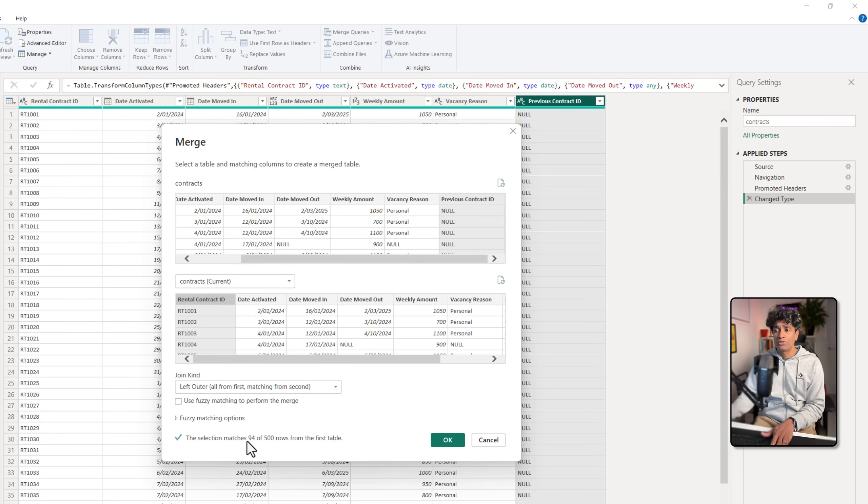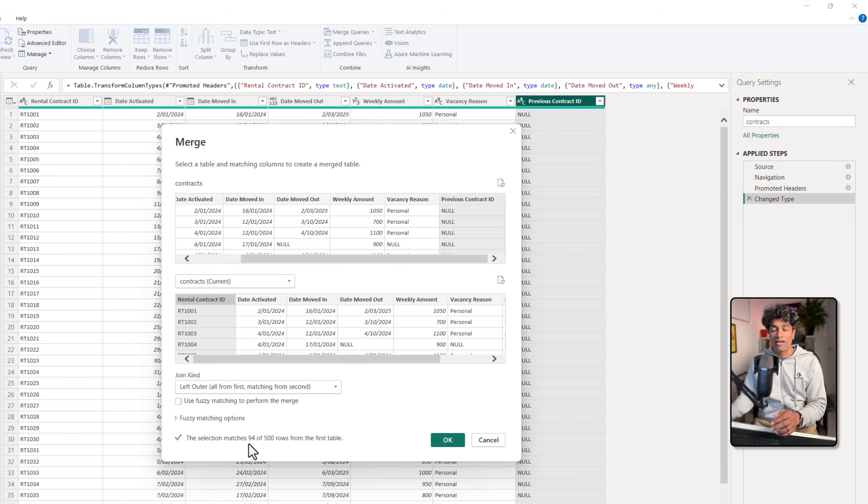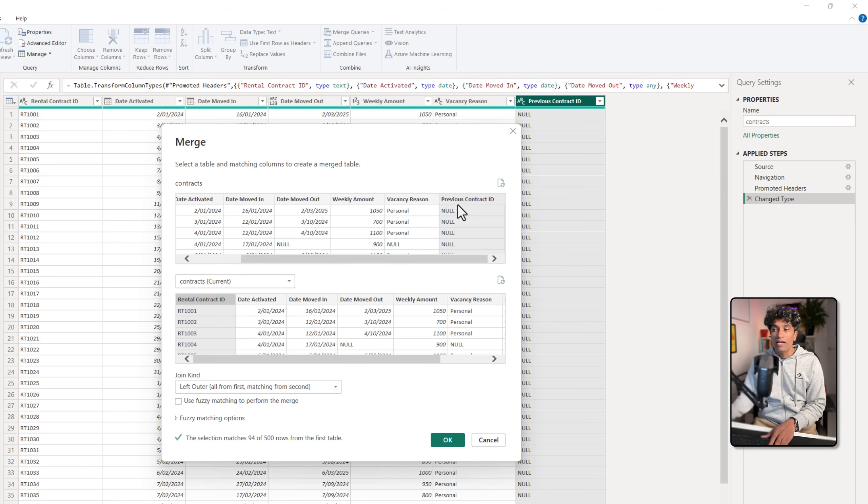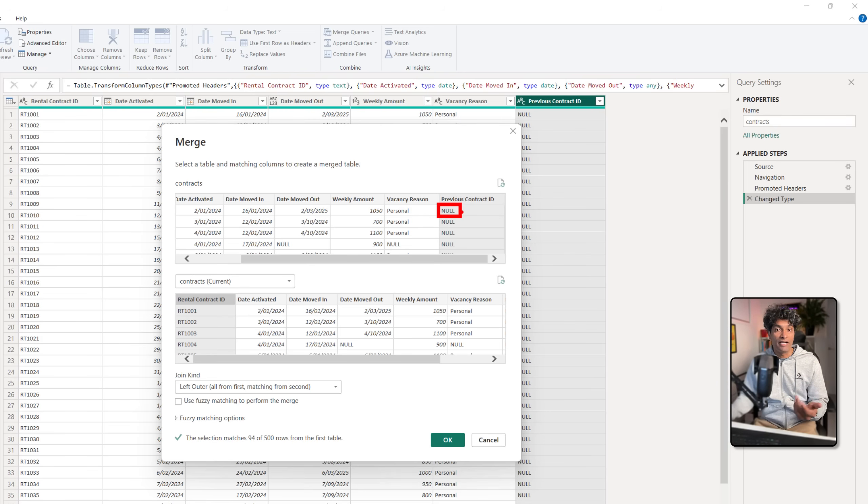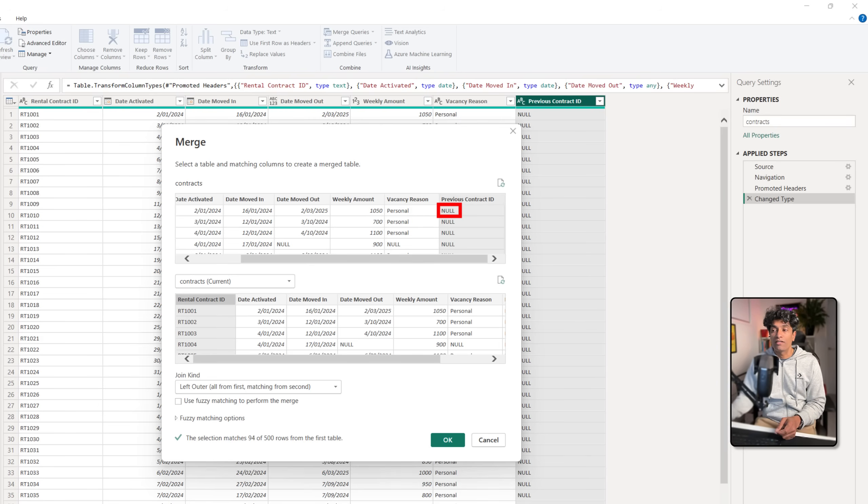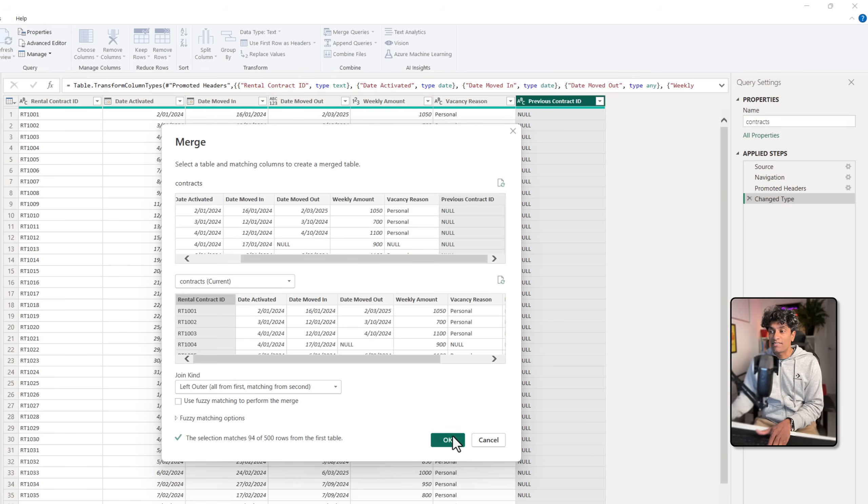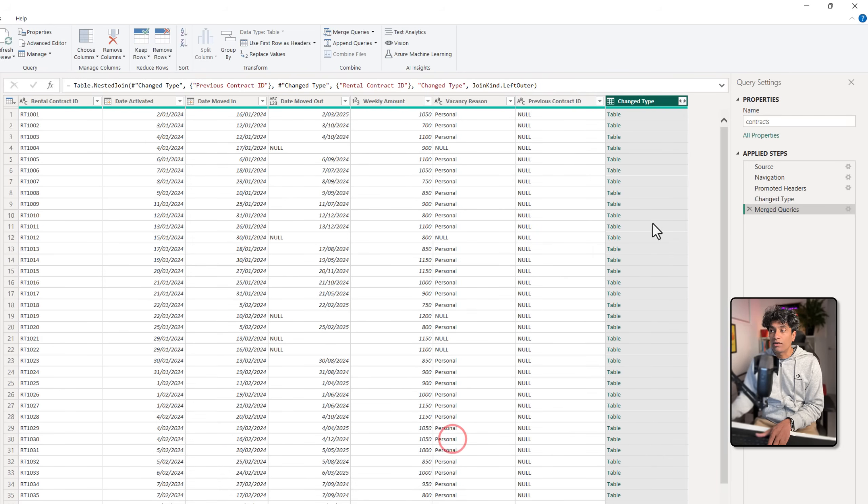This is going to join and then it might find something like 94 out of 500 rows from the first table. If the prior contract ID doesn't have nulls or blank values and has some other value like a default value, you may want to first blank it out before joining, otherwise you'll get undesired results. Once this is done we're going to click OK and we'll have this table here.